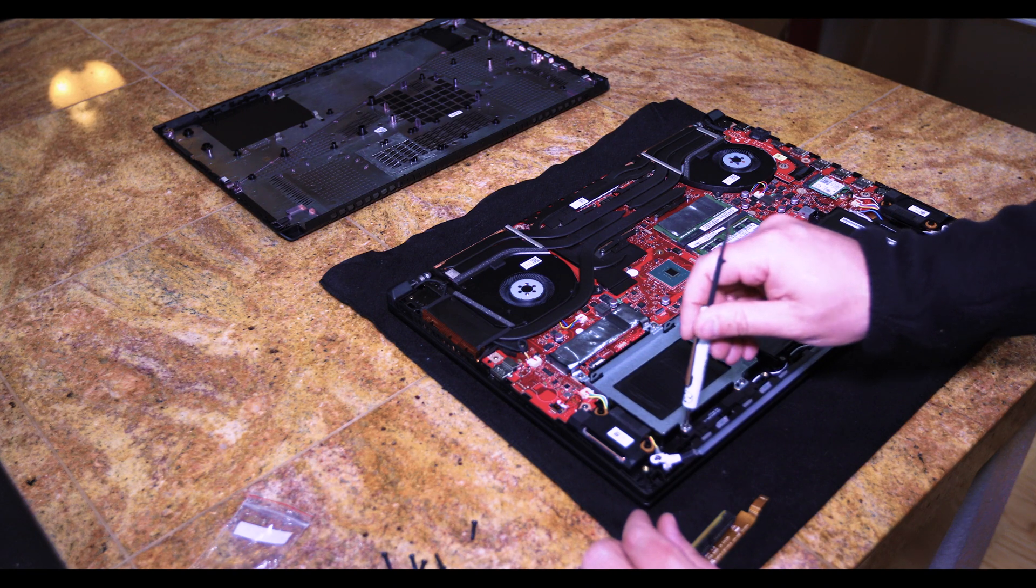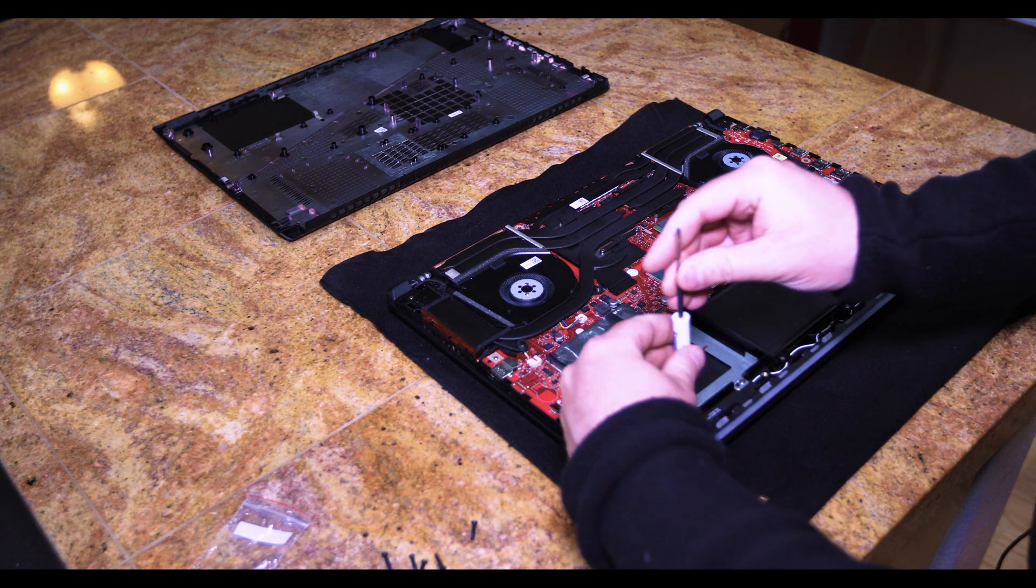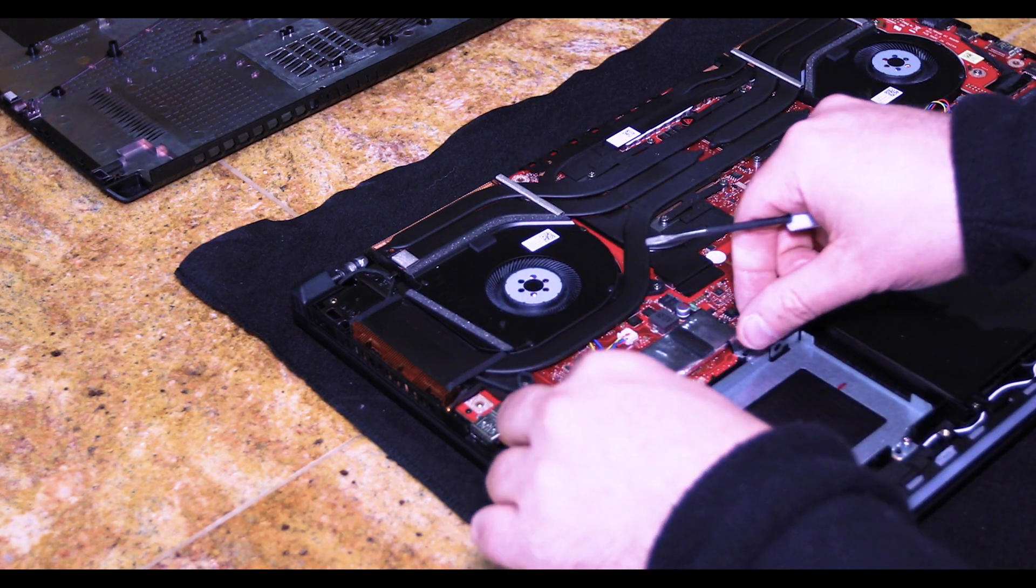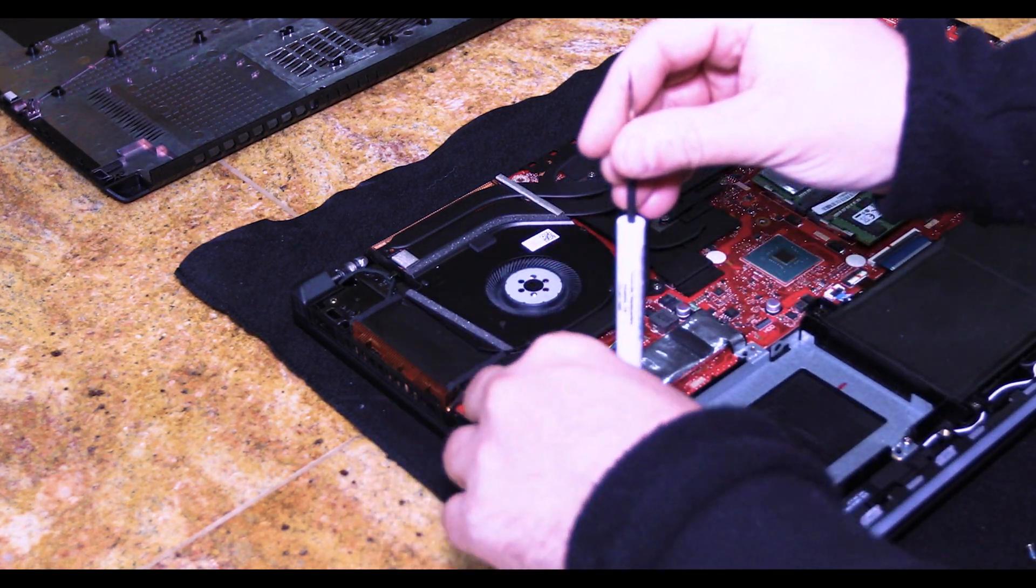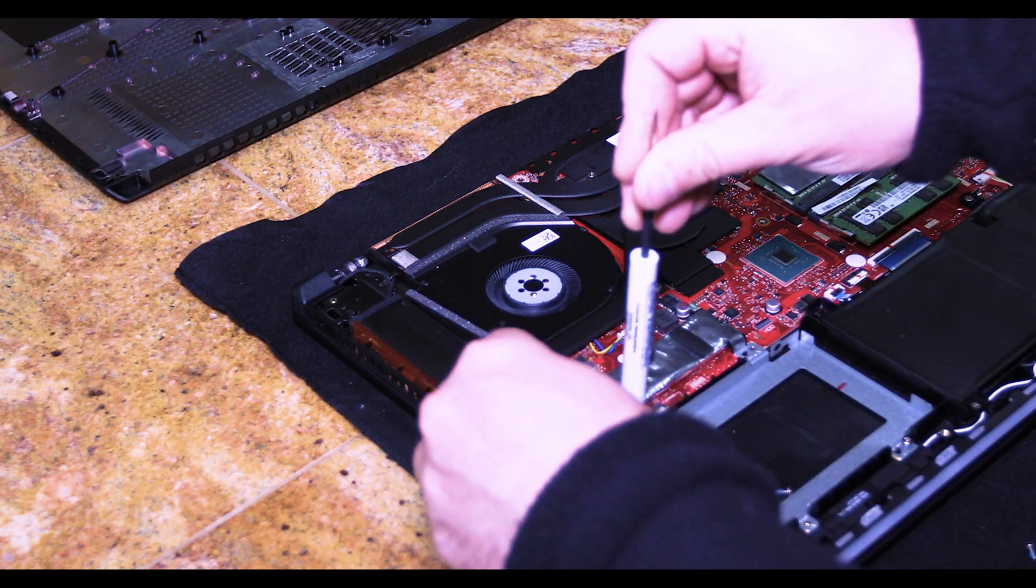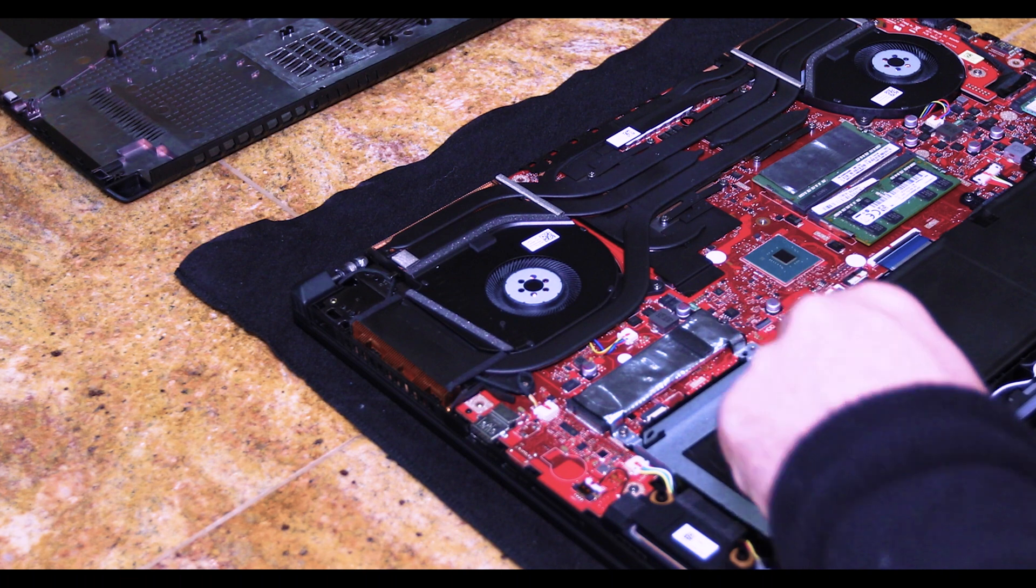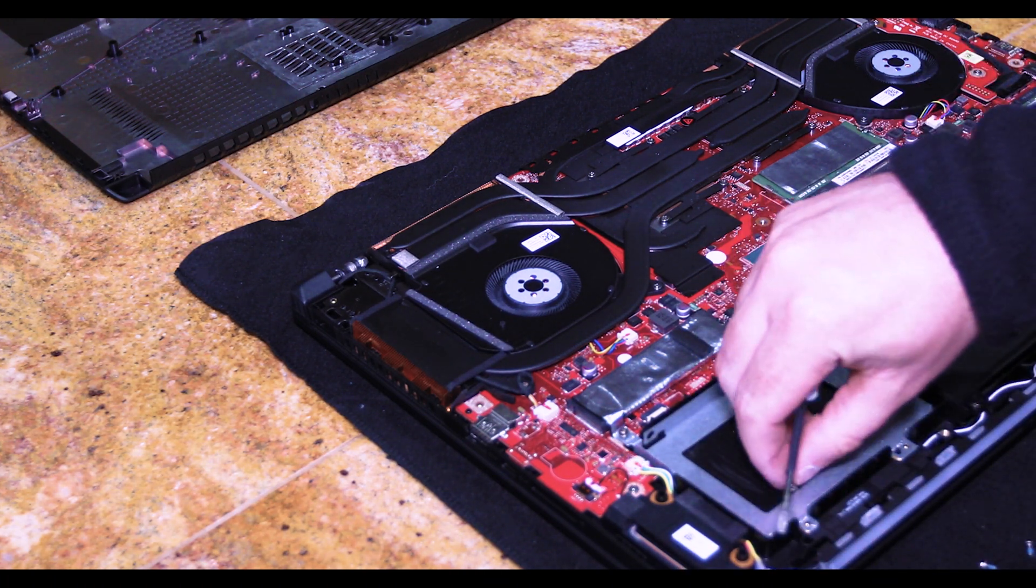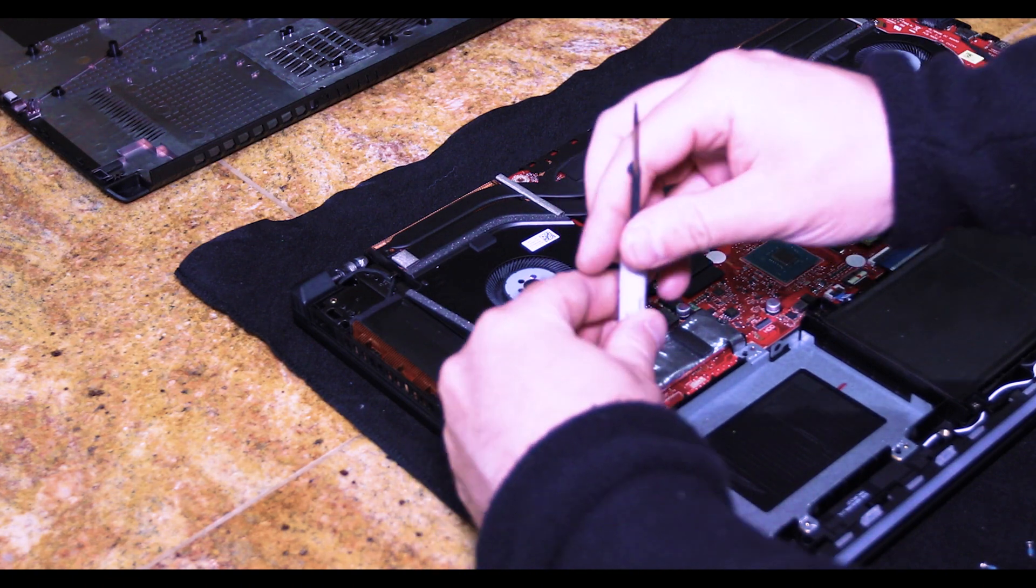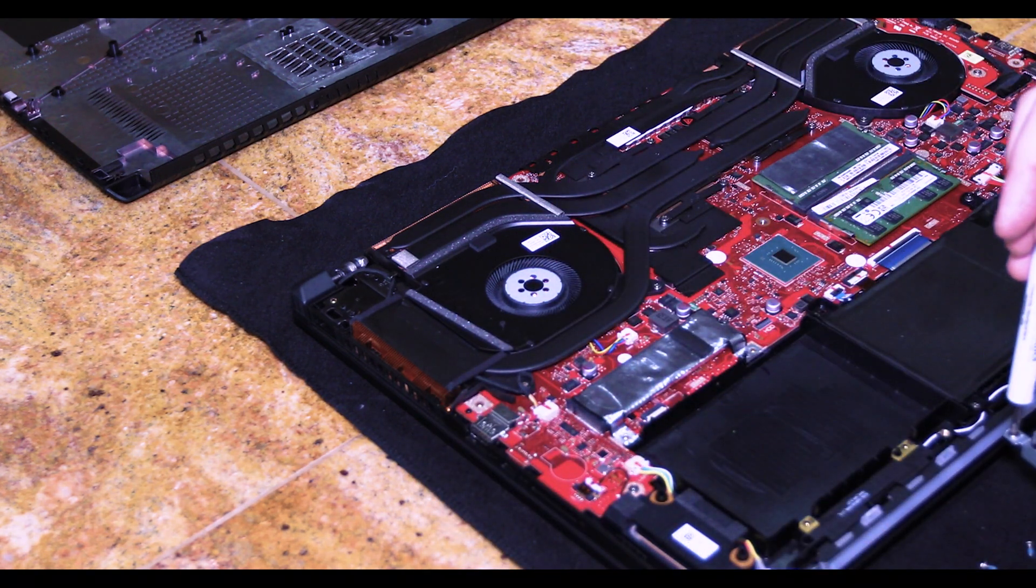So first we need to remove this guy. You just have four silver screws and it will just pull right out.